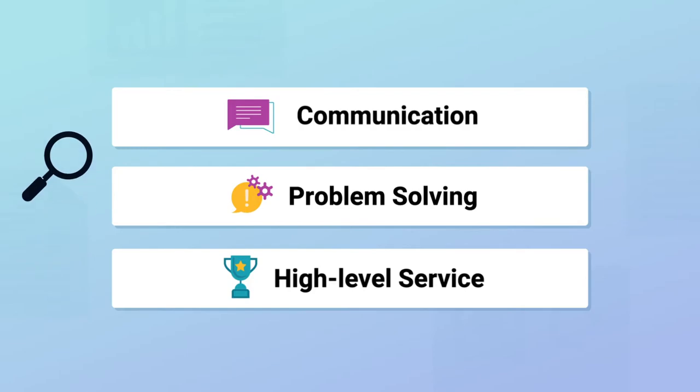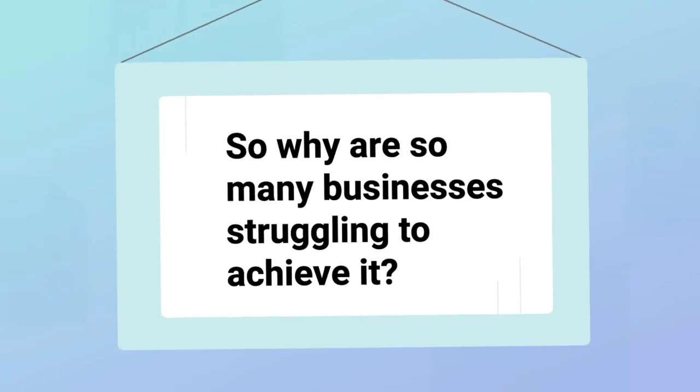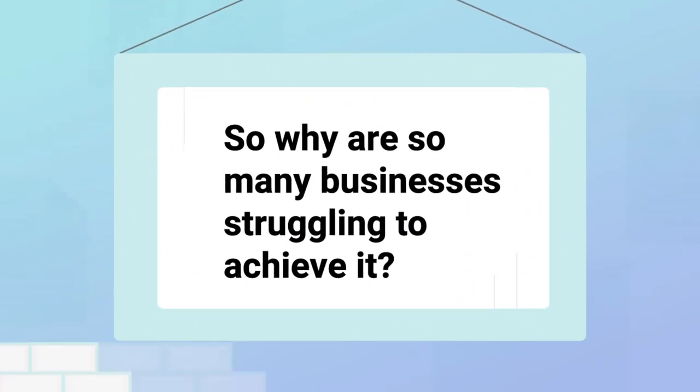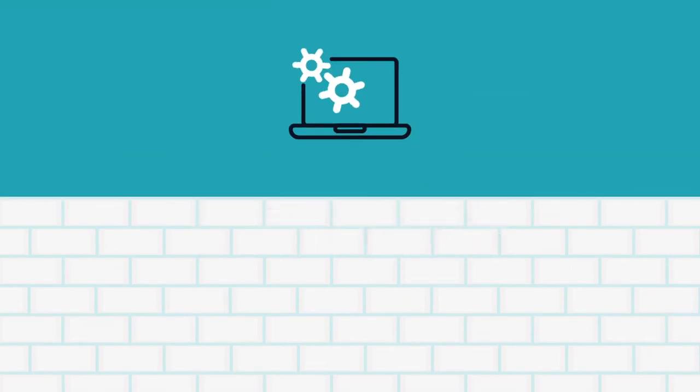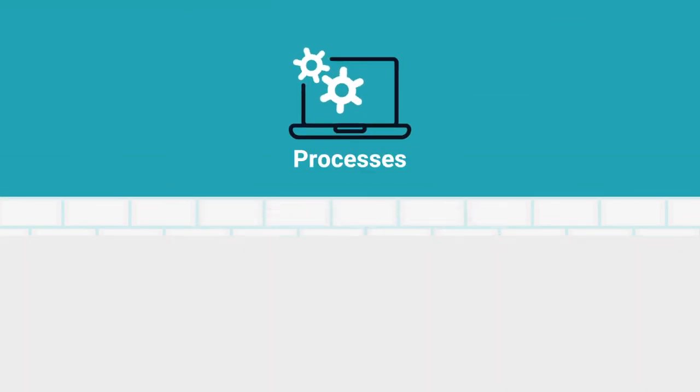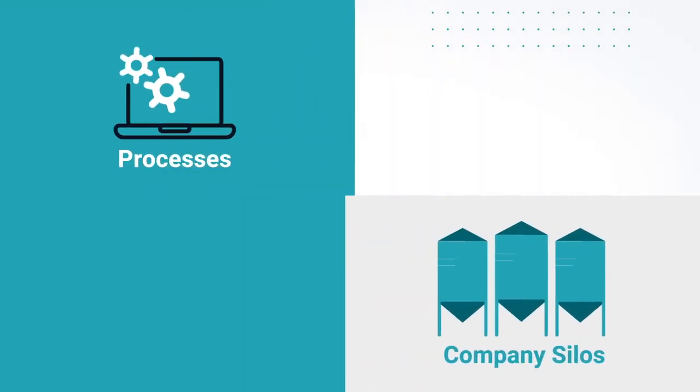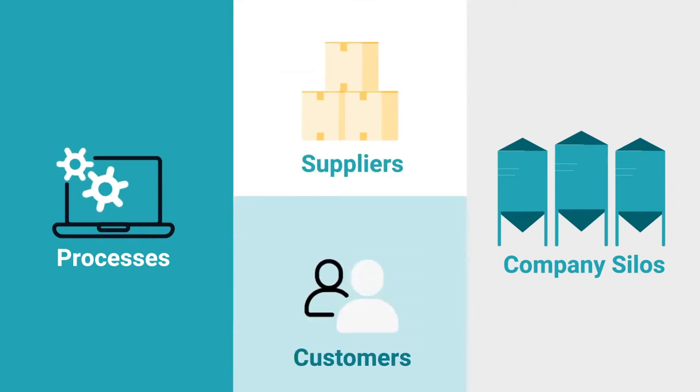So, why are so many businesses struggling to achieve it? In a word, barriers. Barriers within your supply chain processes and company silos, and between them, your suppliers and customers.